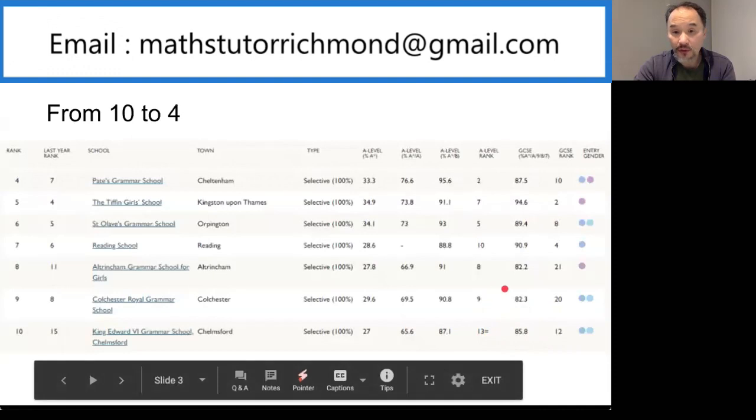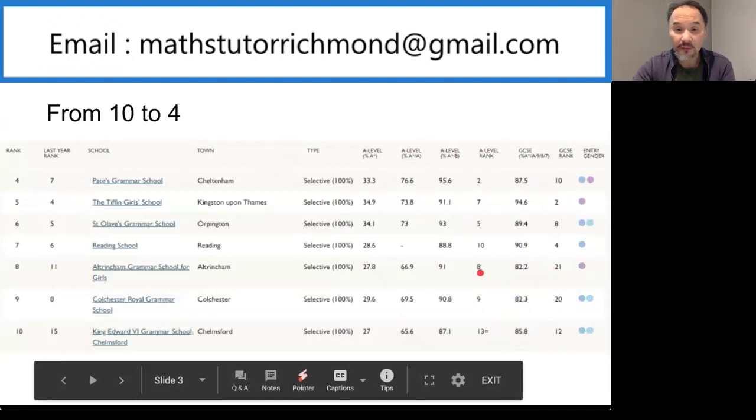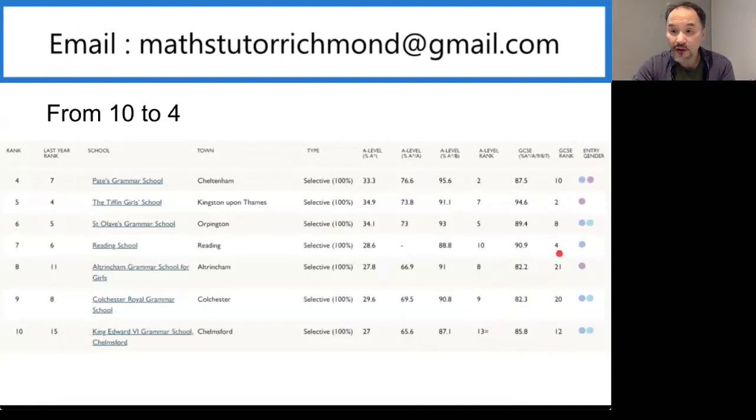Altrincham Grammar School for Girls is in 8th position with GCSE rank 21 and A-level position number 8. Number 7 is Reading School with GCSE rank number 4 and A-levels number 10.